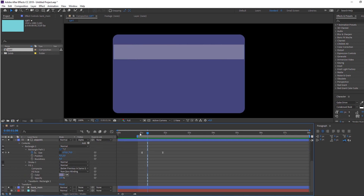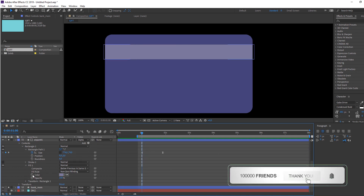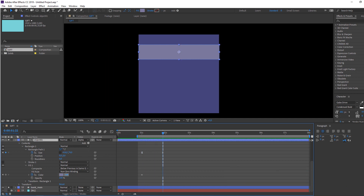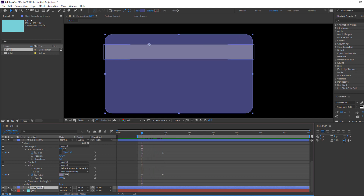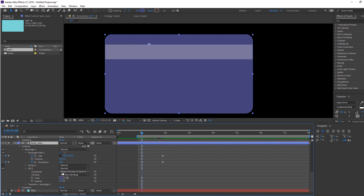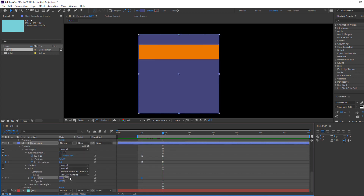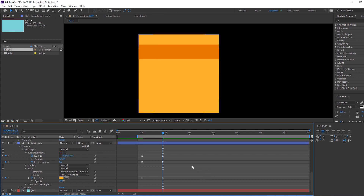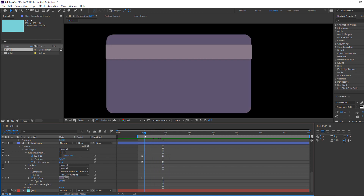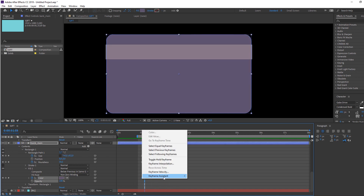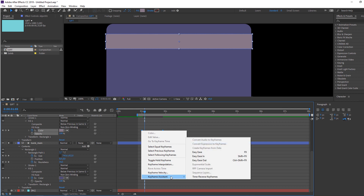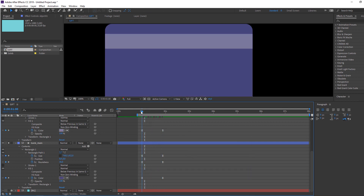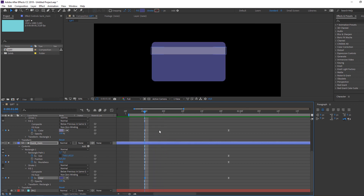Let's change the color. Select 'bank main' and open Fill. At this time, make a color keyframe, go forward and change the color. Open Fill and make another color keyframe, then go further and select yellow. Select those keyframes, right-click, Keyframe Assistant > Easy Ease.